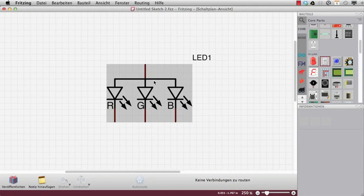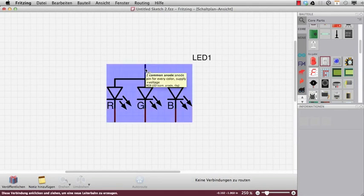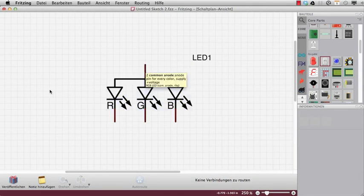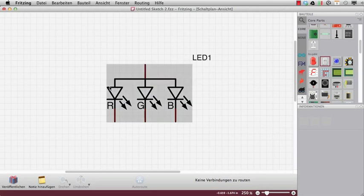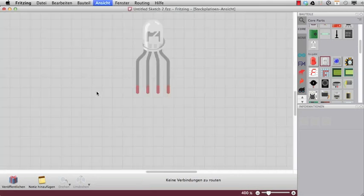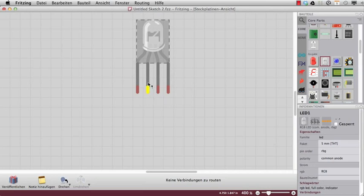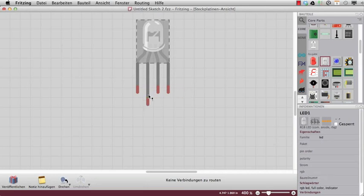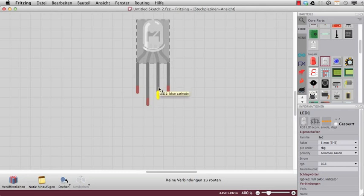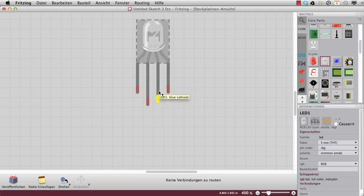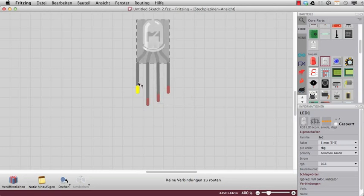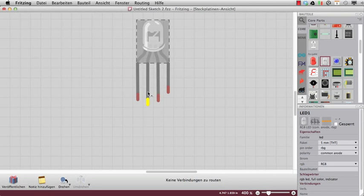One connection is a common connection, that's that one, and it's the anode side of those LEDs. If you take a look at your LED, then you can see that all the legs are in different length.